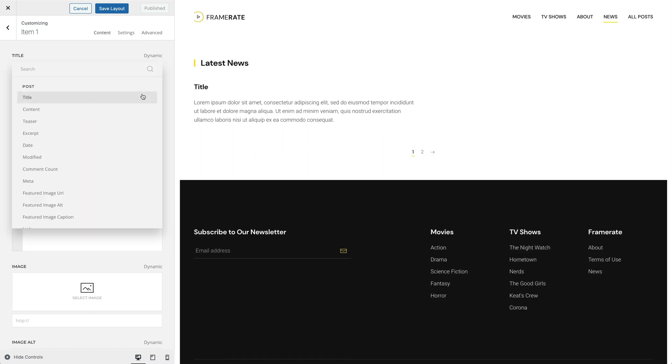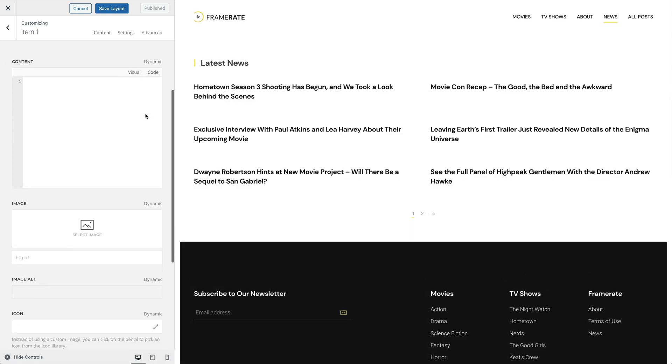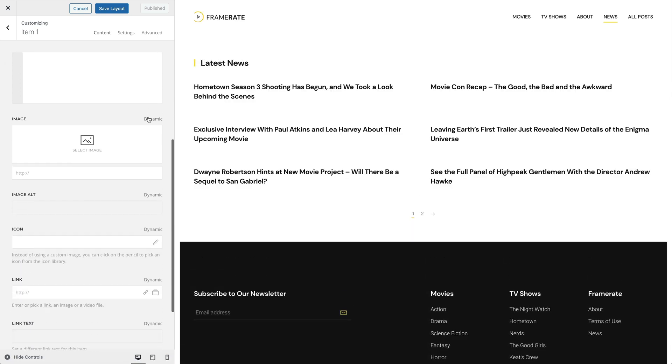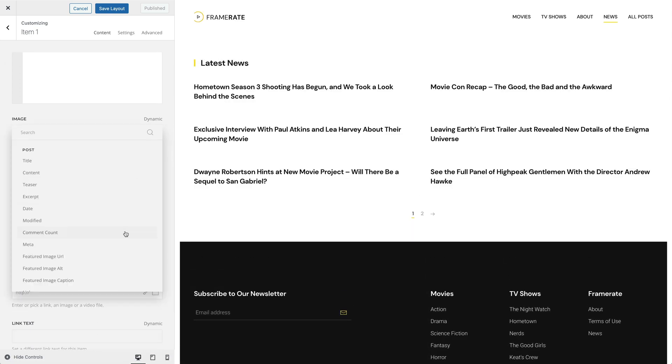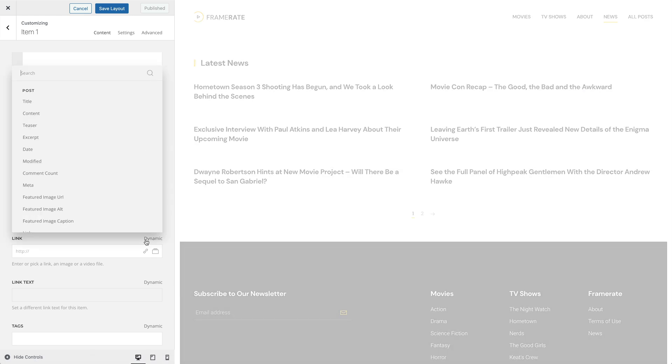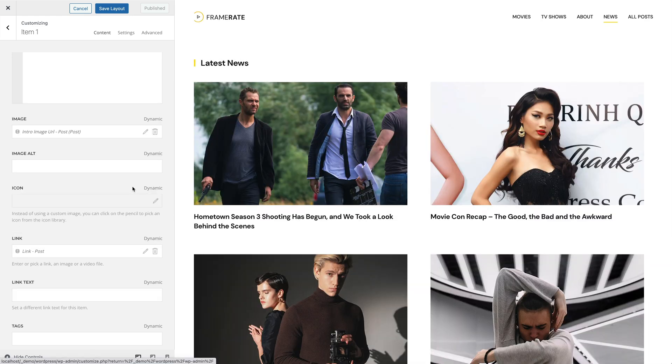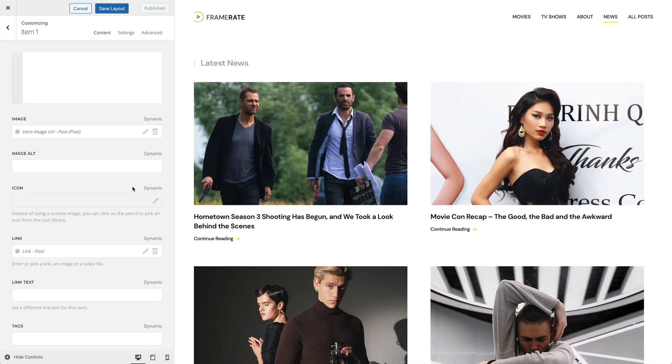Let's map the title of our posts, image, and link. And as you can see, all posts from the News category are shown in our layout.